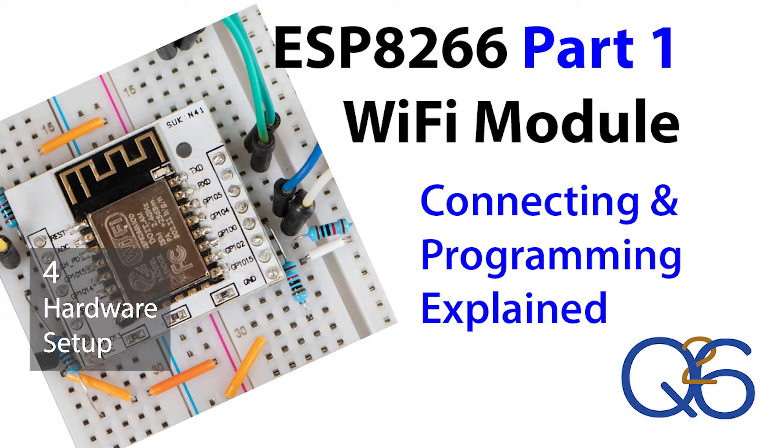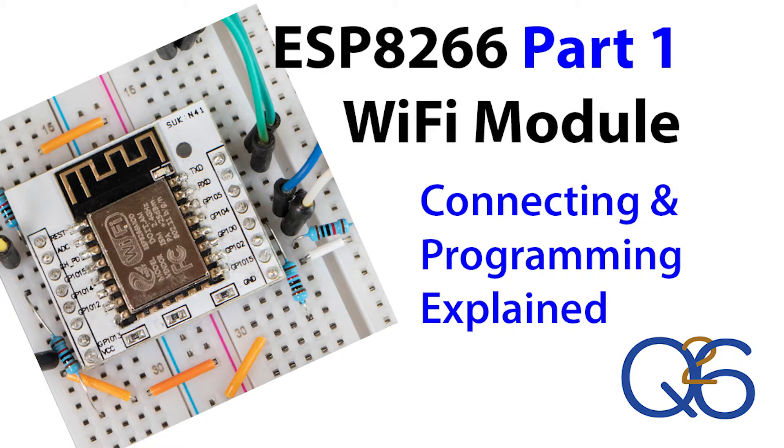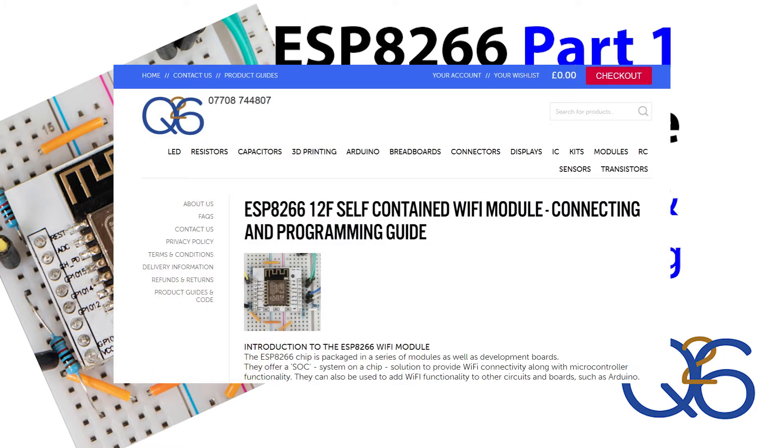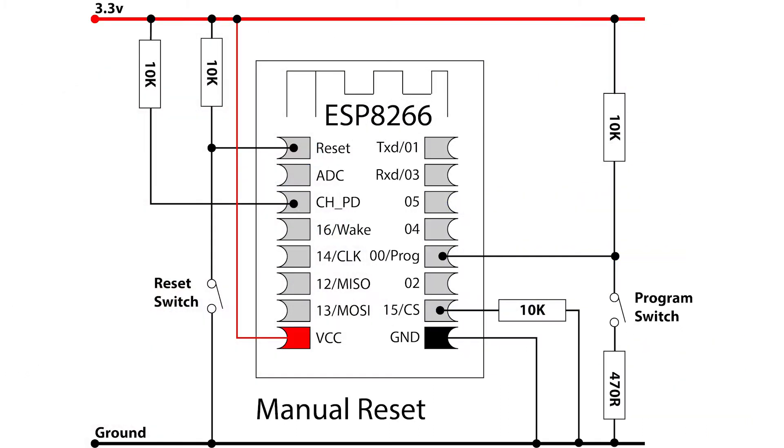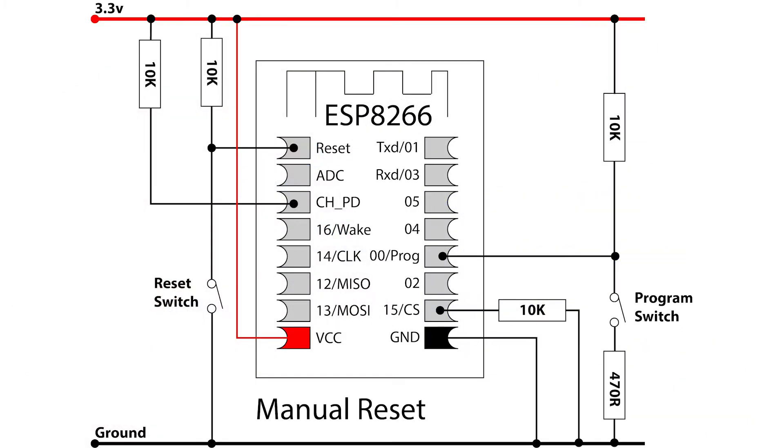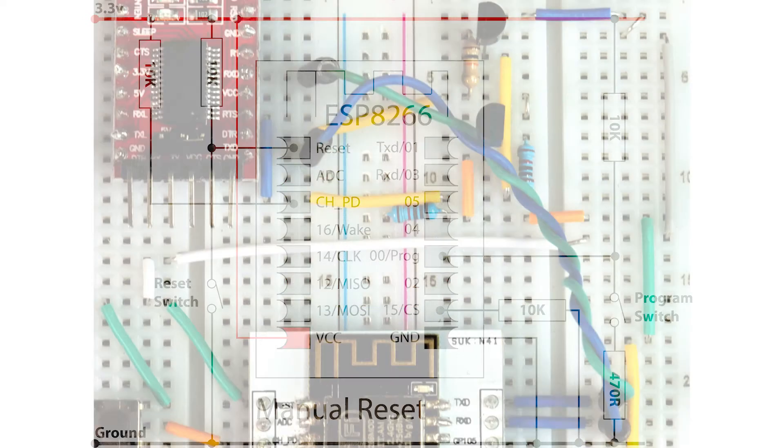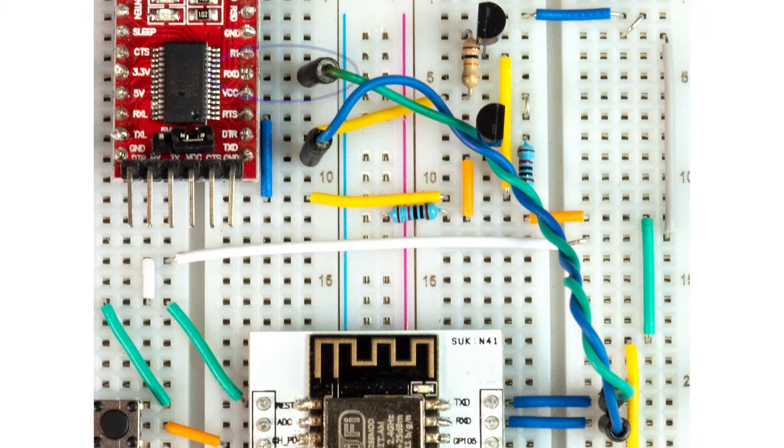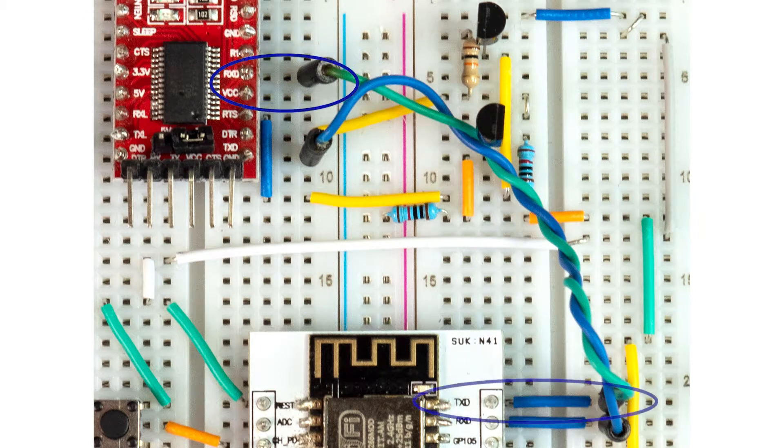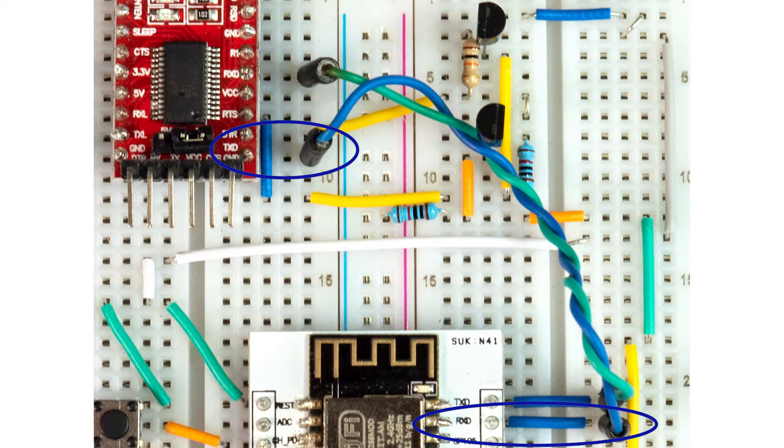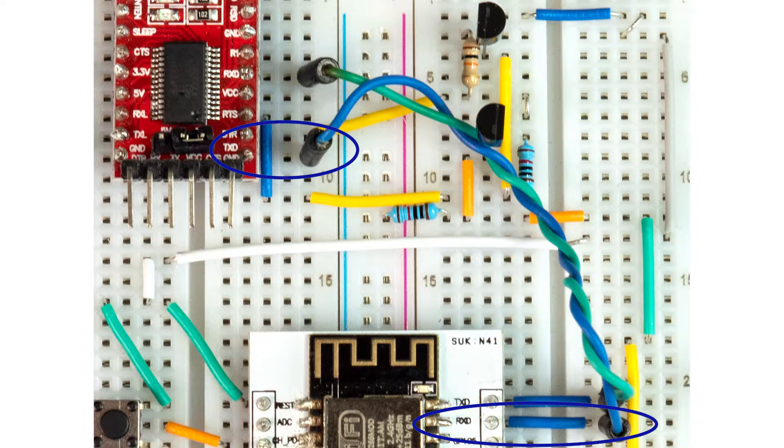If you're not sure how to connect the module then take a look at part 1 of this ESP8266 video series. A full guide is also available on our website. The basic connections, pull up resistors and so on must be in place before proceeding and you'll need a serial to USB adapter to connect to a computer. Just connect RX to TX and TX to RX between the module and the USB adapter as well as making sure that they have a common ground.